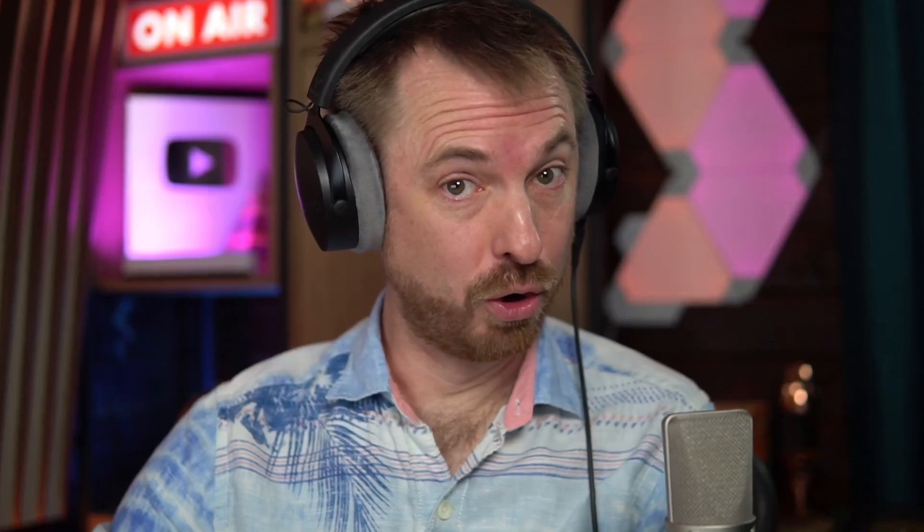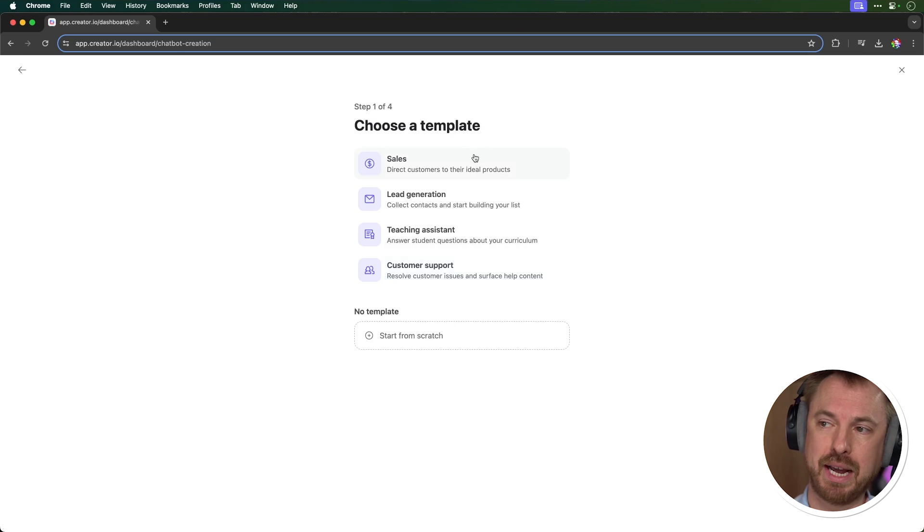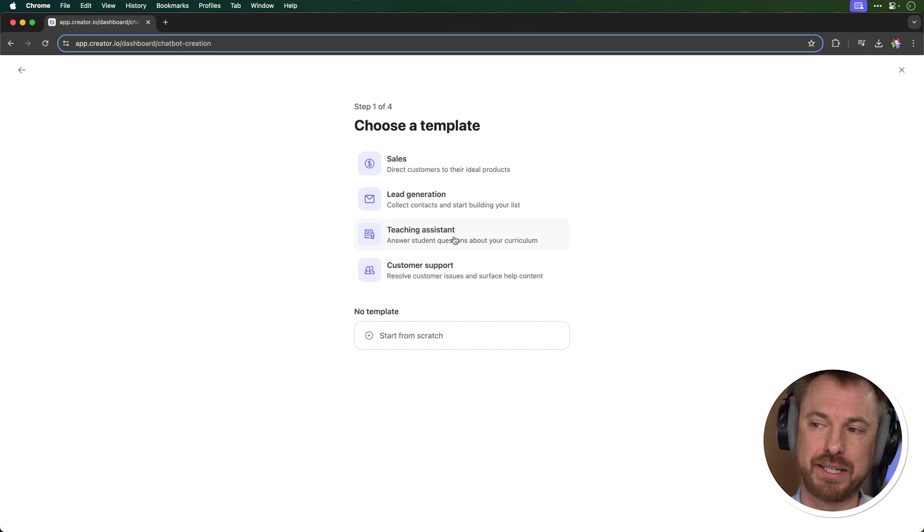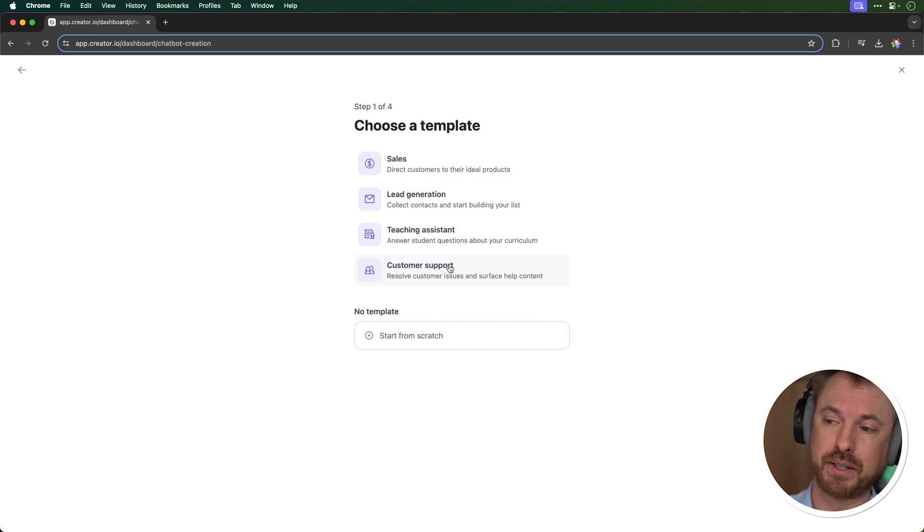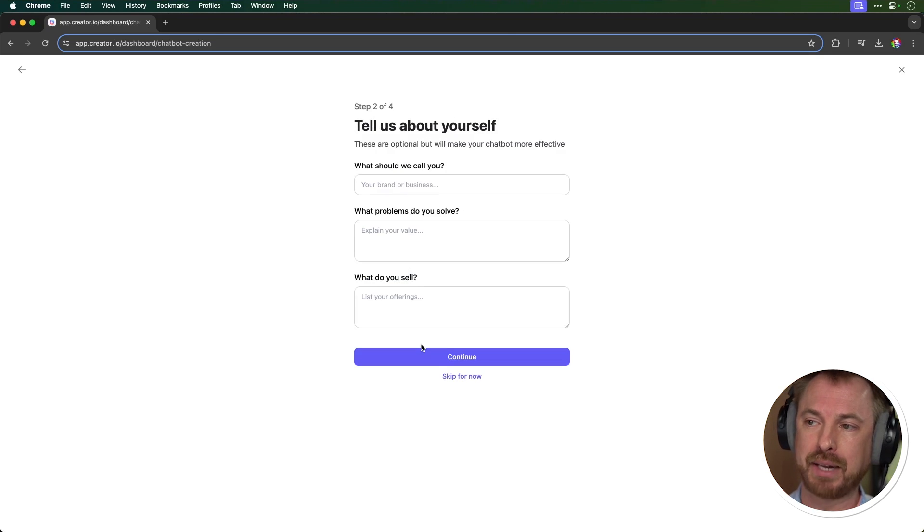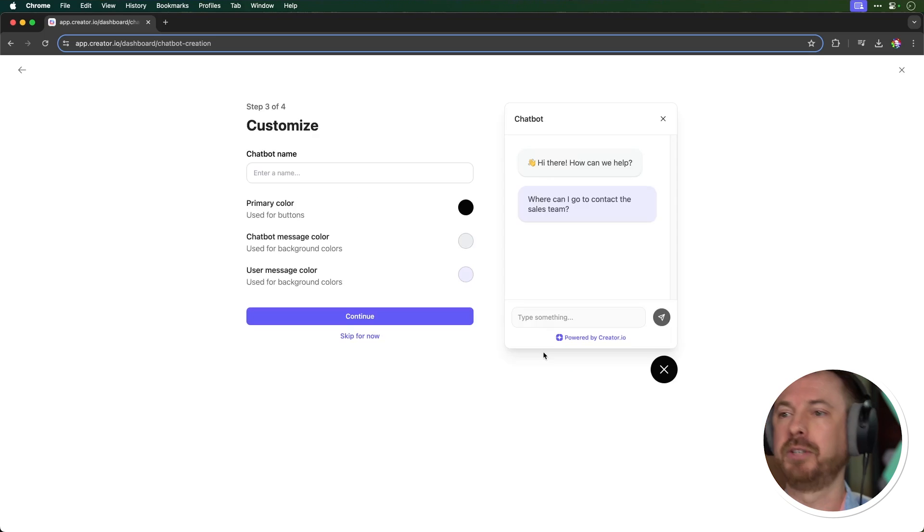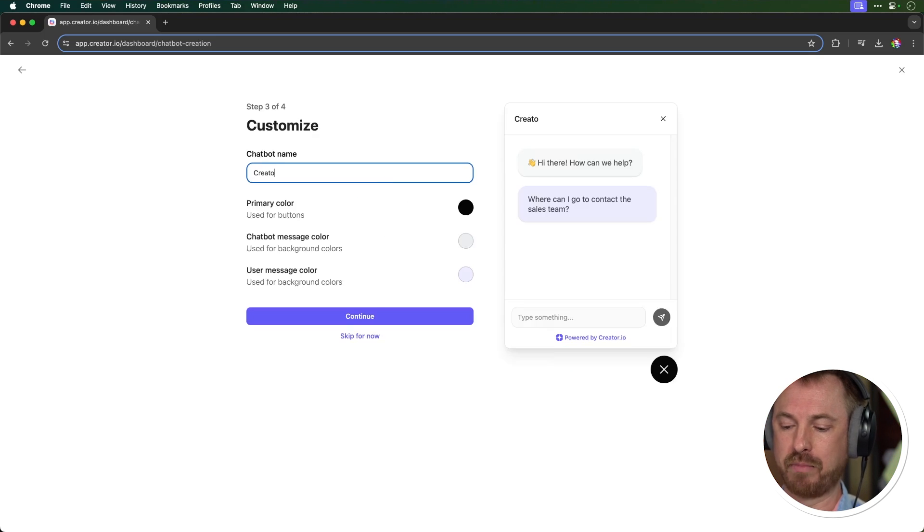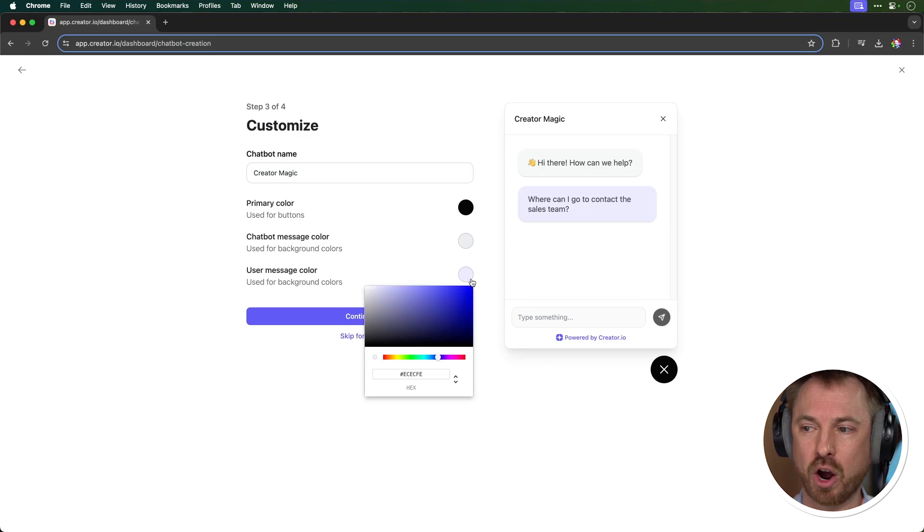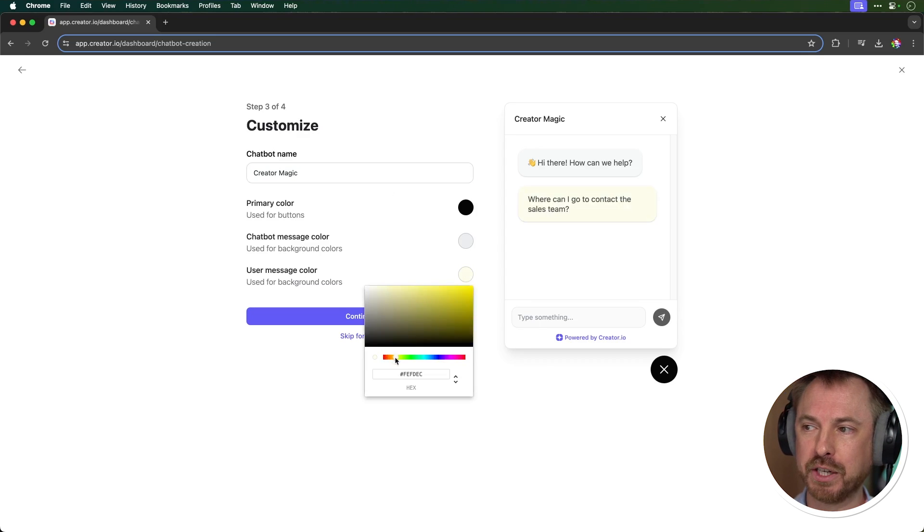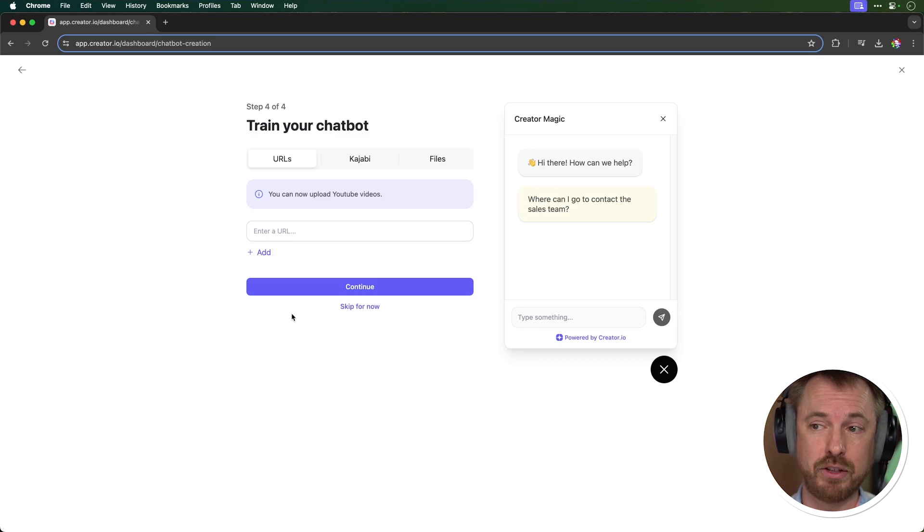Okay, this is really cool. A very simple interface and I'm ready to create my first chatbot. So you see, I can choose a template, sales, lead generation, teaching assistant, customer support. This could be great for growing your email list, for instance. I'm going to start from scratch with no template and let's get started. So quick, tell us about yourself here. So I filled that out. I'm going to call my chatbot Creator Magic. Now, the cool thing is we can brand it. I'm a kind of yellowy orange kind of guy, so I can move this over and make that more like my brand colors.